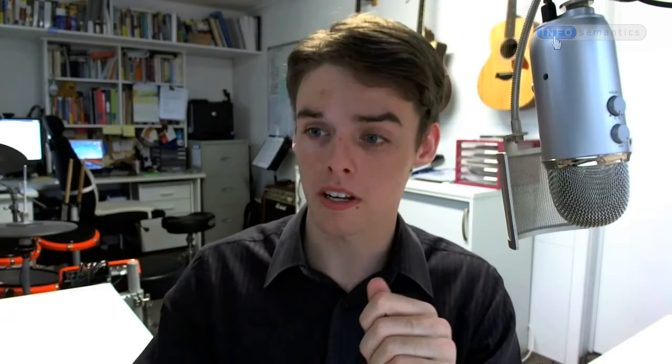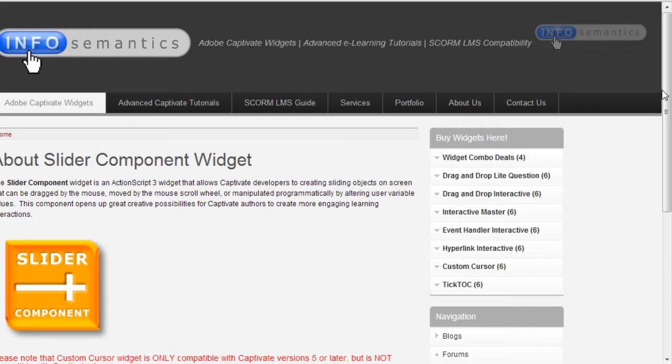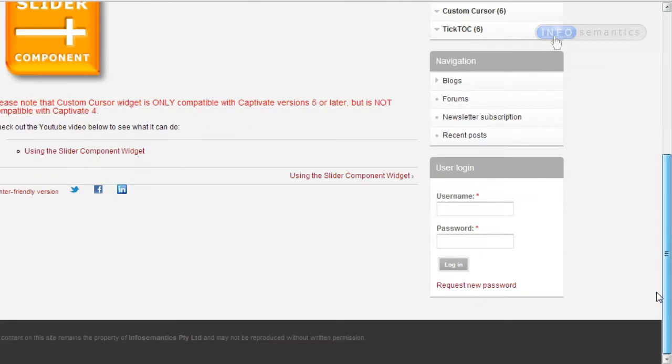So before we start, let's talk about what is a slider. Well, a slider is a user interface element that you probably use every day without even realizing it. The most classic example of this would be the scrollbar in your browser that moves the web page up and down.